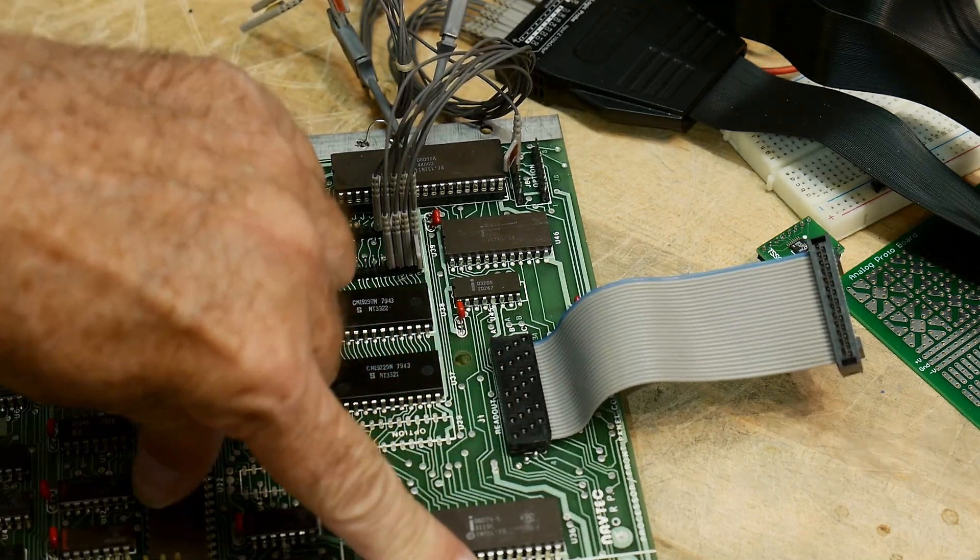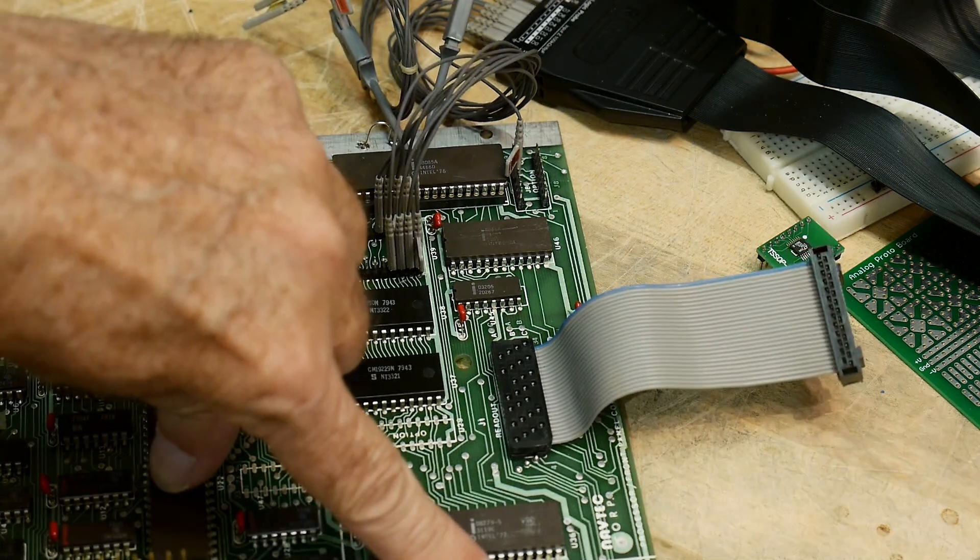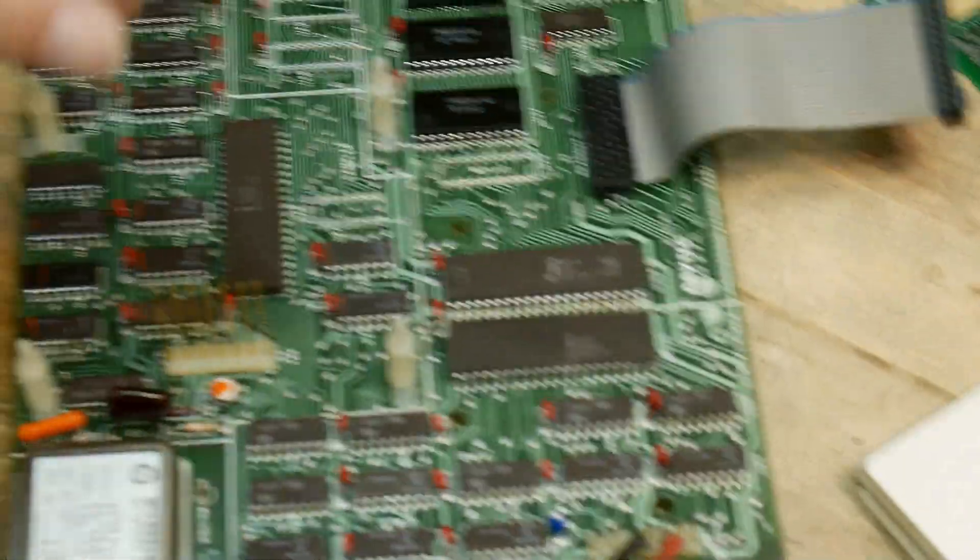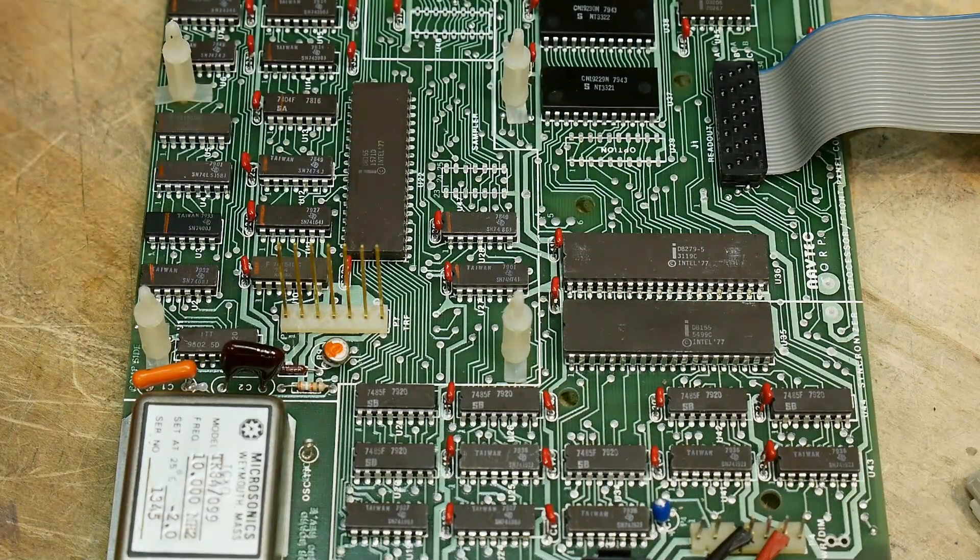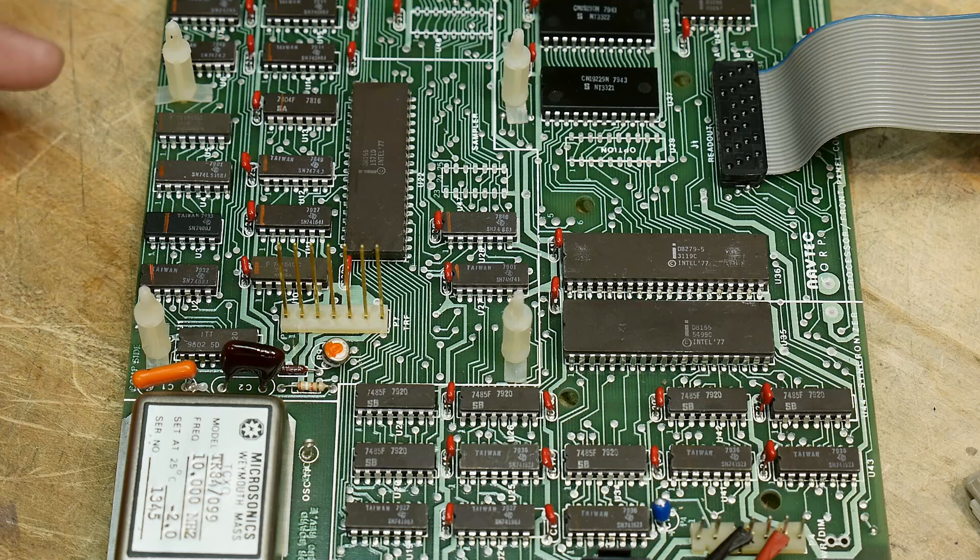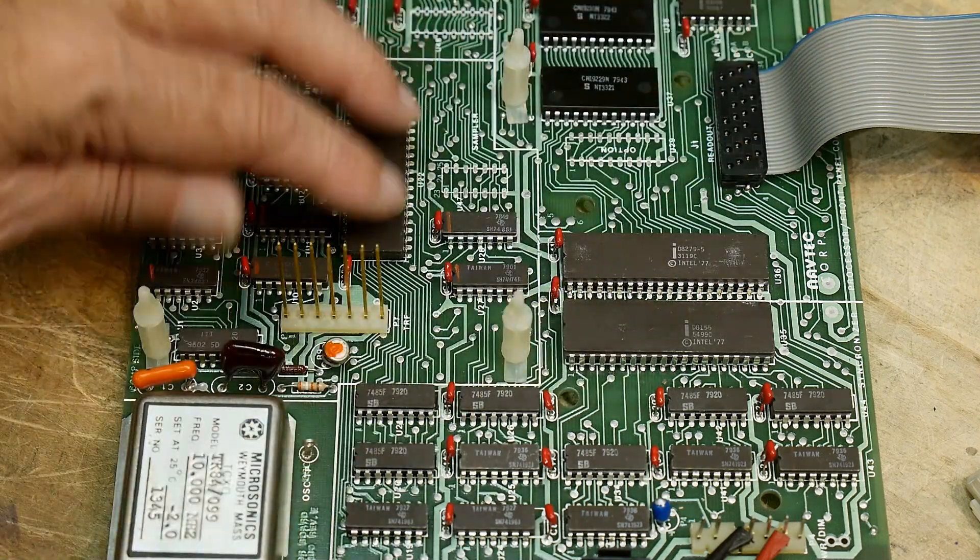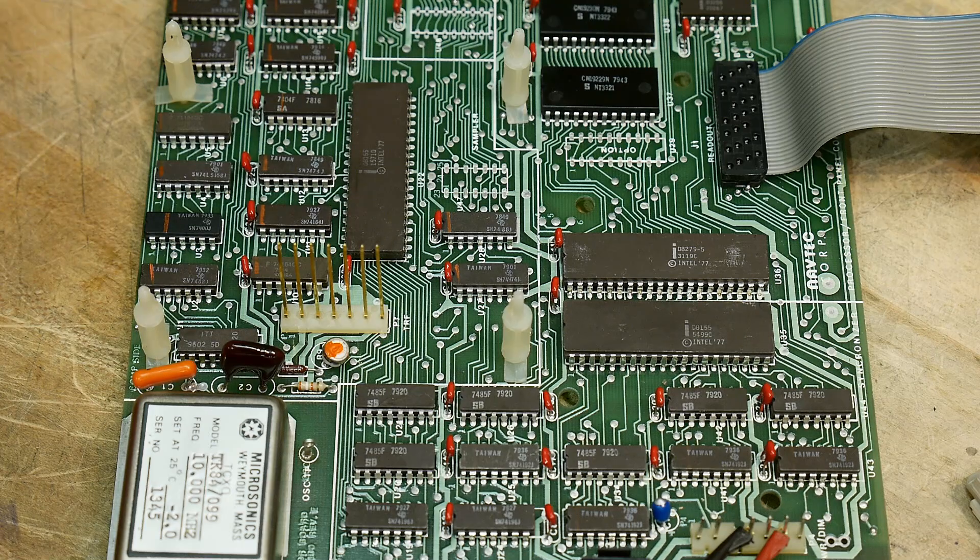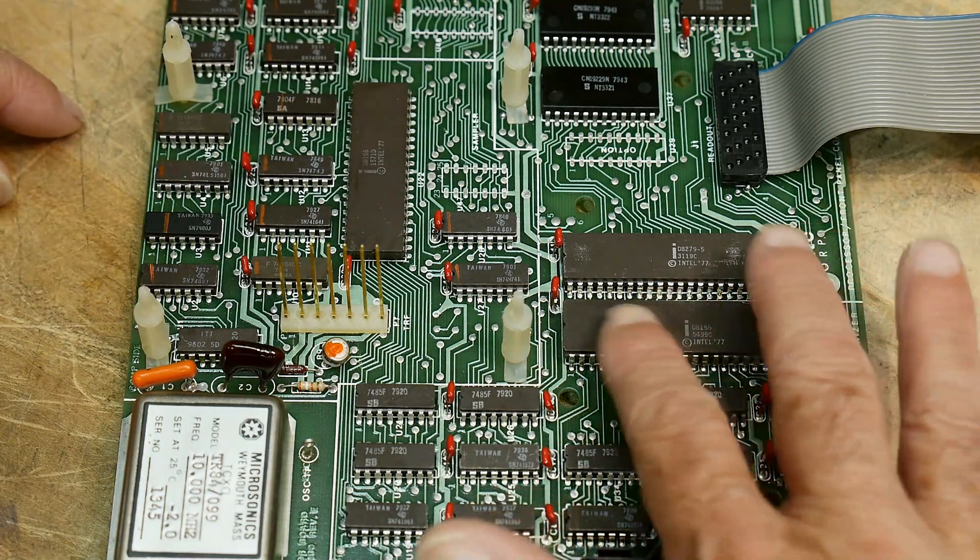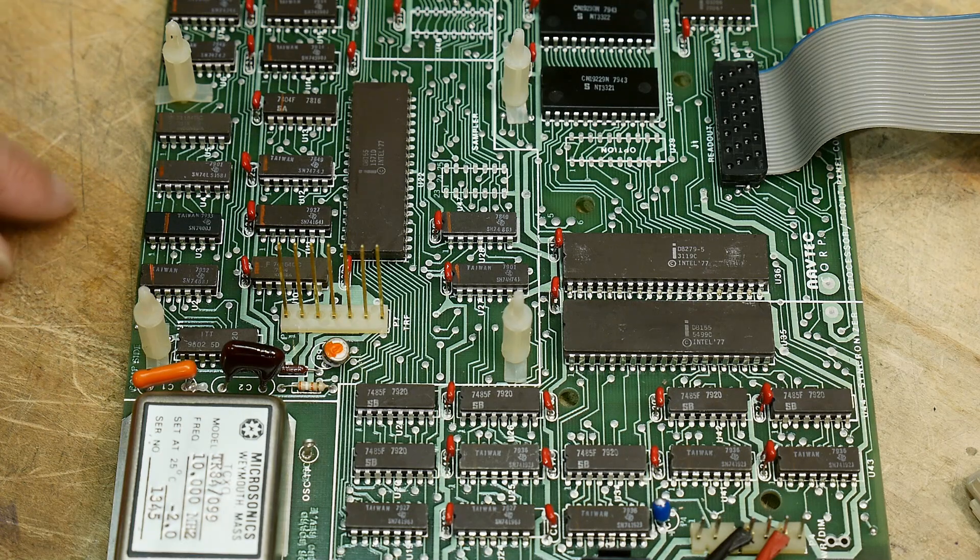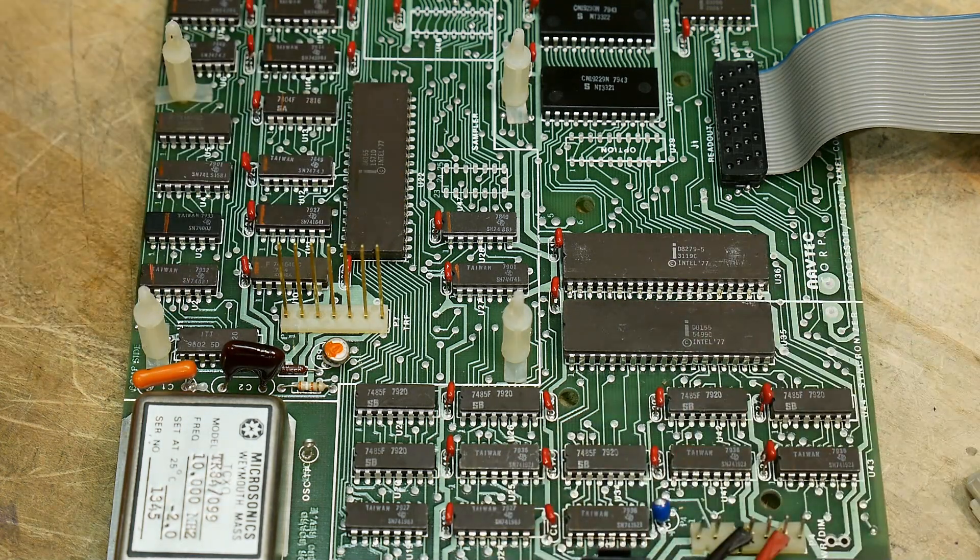These are both 8155s so they have 256 bytes of RAM. There's no other RAM in it, the only RAM available is on these two chips, so there's 512 bytes in two different places. These also have parallel ports, two parallel ports I think, and then a timer. Those are kind of strange chips you didn't see people use a lot of.